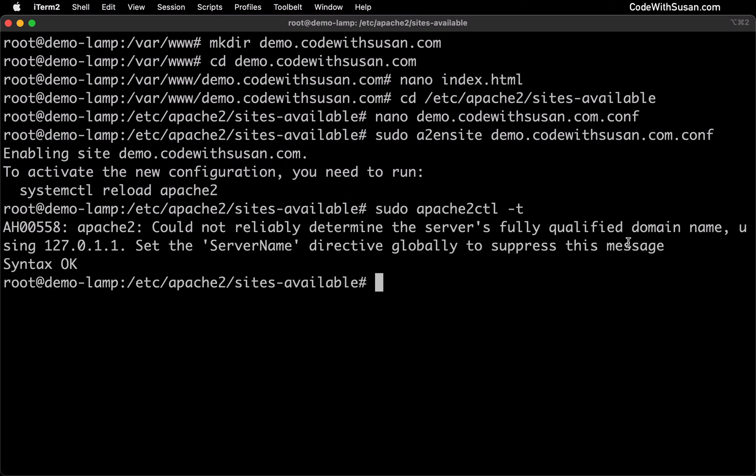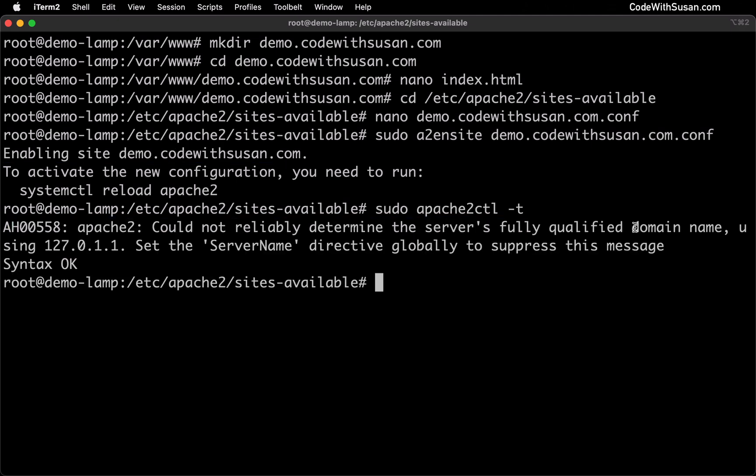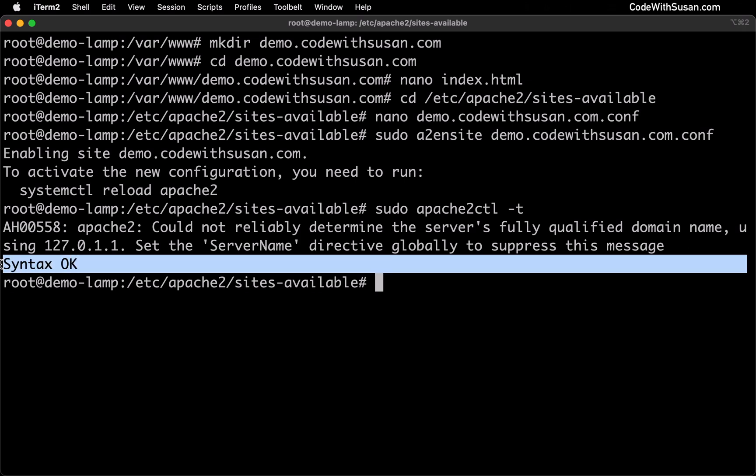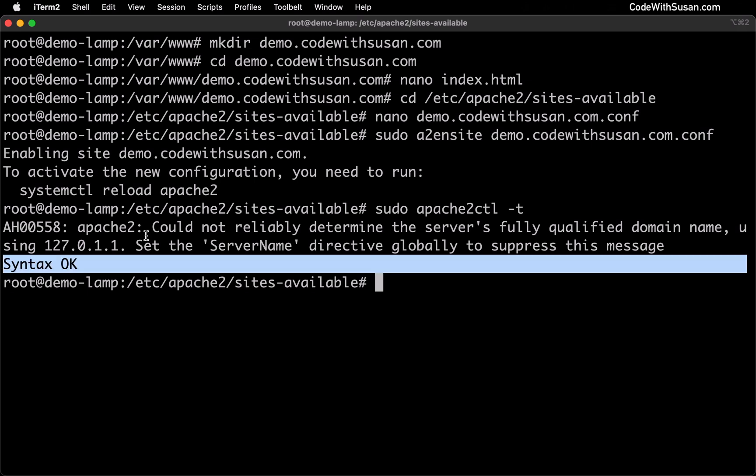You will typically see a message here talking about your server's fully qualified domain name. You could ignore that. The main thing we're looking for here is this last line that says syntax okay. If you don't see that you want to follow whatever guidance it gives you. It'll indicate oftentimes if there's a problem that'll tell you what file it's in. So you could track that down. But here we're okay.